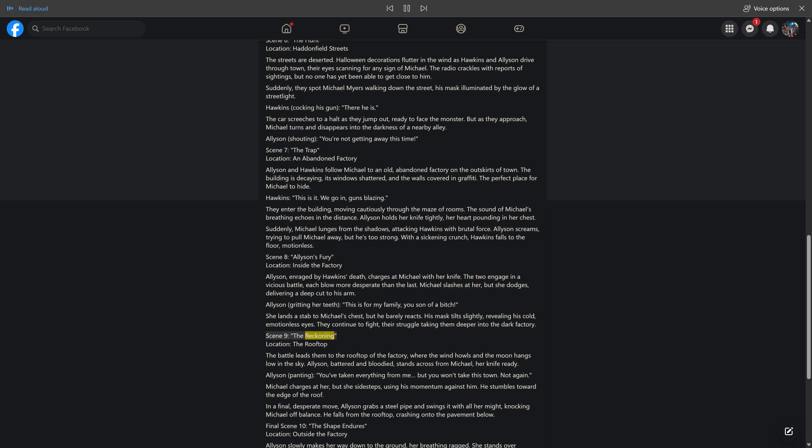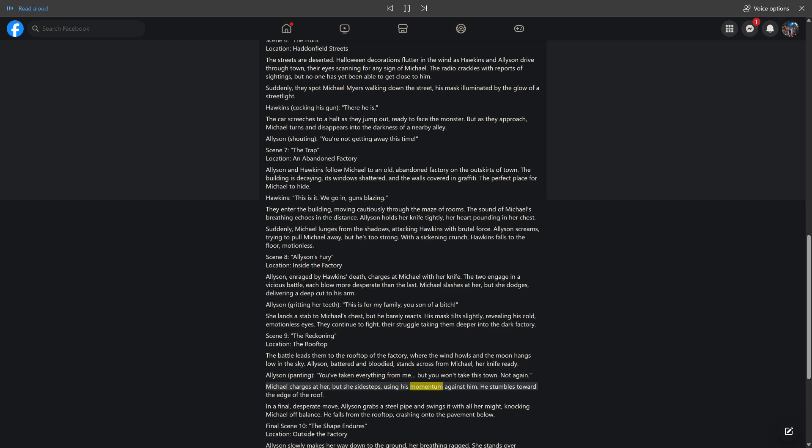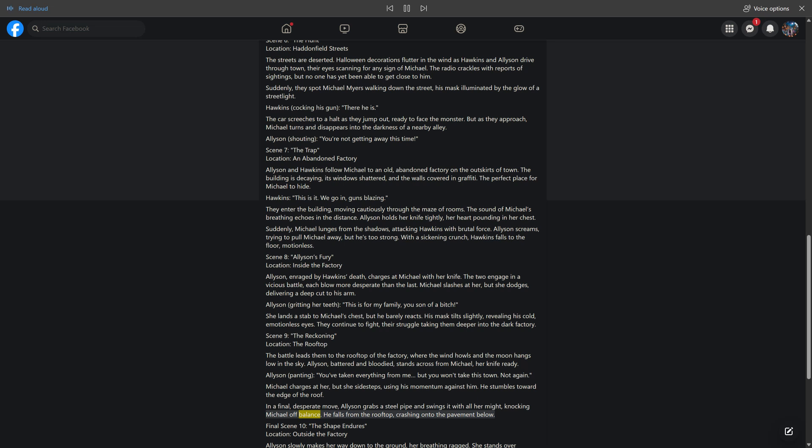Scene 9: The Reckoning. Location: The Rooftop. The battle leads them to the rooftop of the factory, where the wind howls and the moon hangs low in the sky. Allison, battered and blooded, stands across from Michael, her knife ready. "You've taken everything from me, but you won't take this town. Not again." Michael charges at her, but she sidesteps, using his momentum against him. He stumbles toward the edge of the roof. In a final, desperate move, Allison grabs a steel pipe and swings it with all her might, knocking Michael off balance. He falls from the rooftop, crashing onto the pavement below.